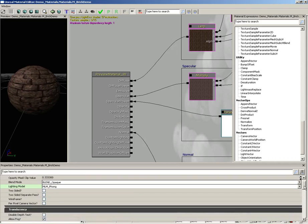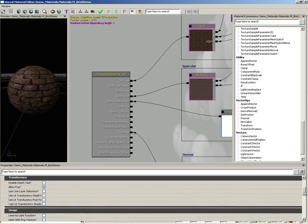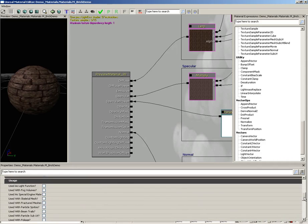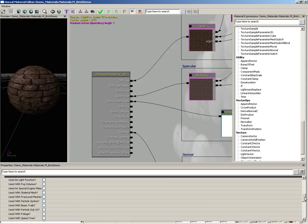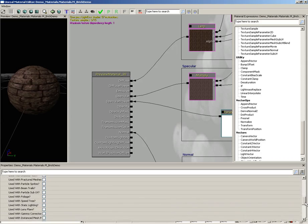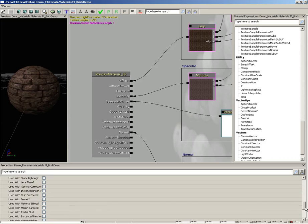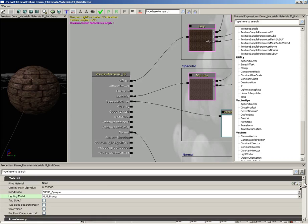A couple of other properties you ought to know about. If we scroll down, you have the usage area. These are all the different ways that your material could be used. So if you're doing something special, like if you're making maybe a particle sprite material or foliage material or a decal material, you'll want to check the appropriate checkbox. All right, so there's our properties.